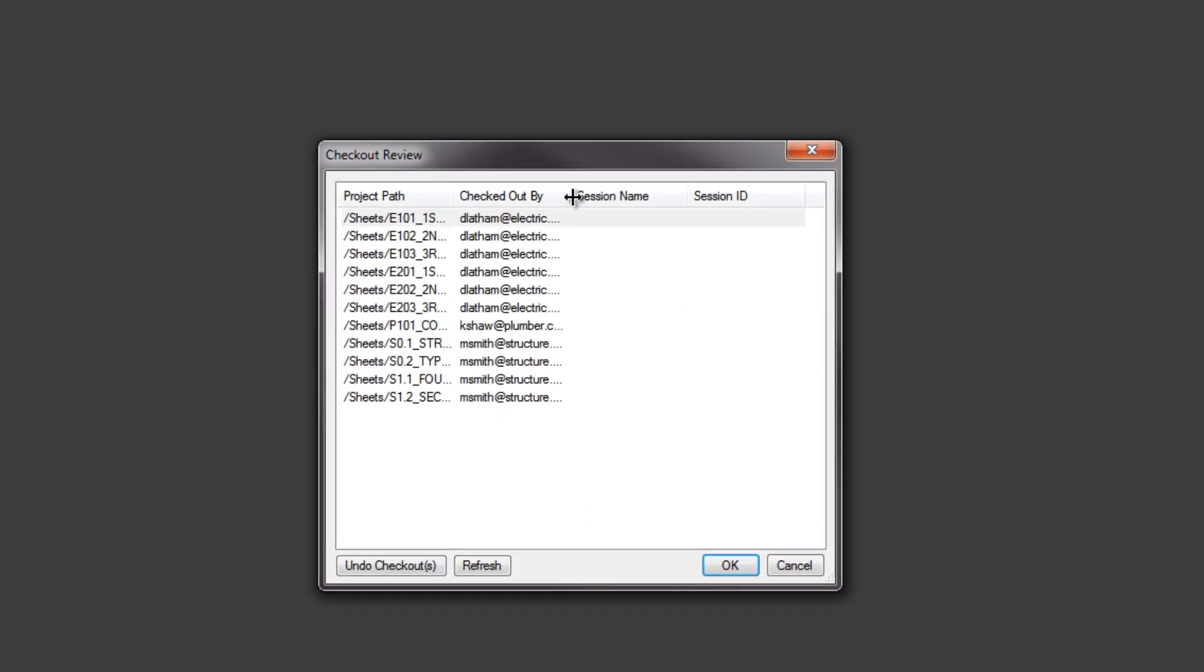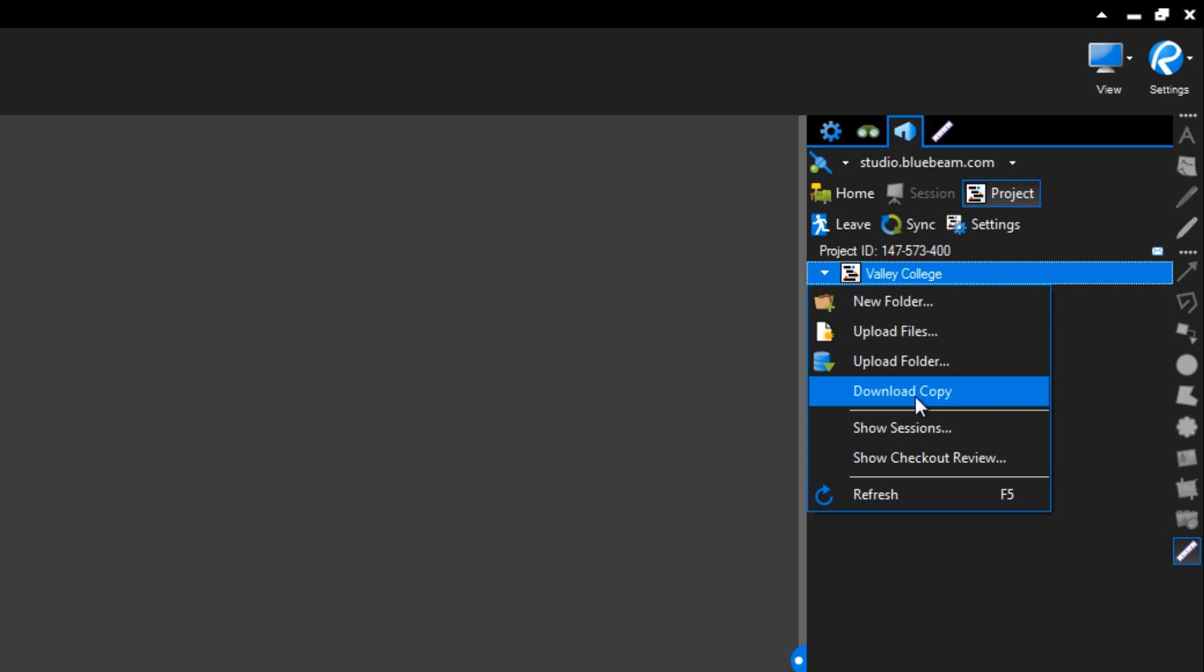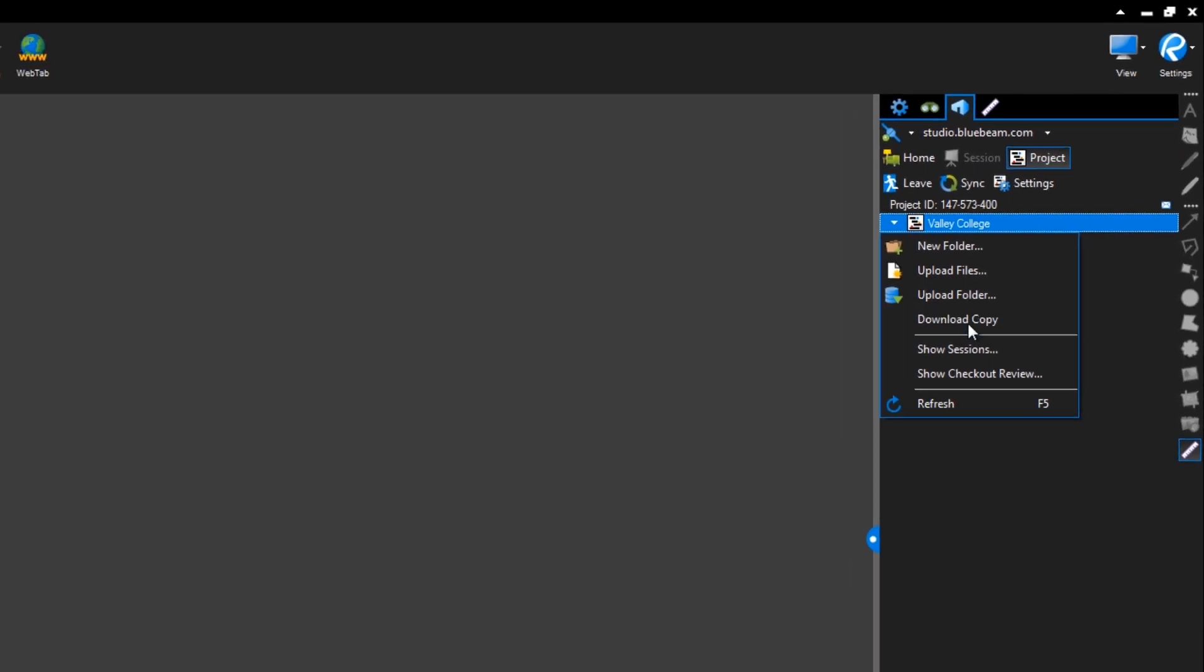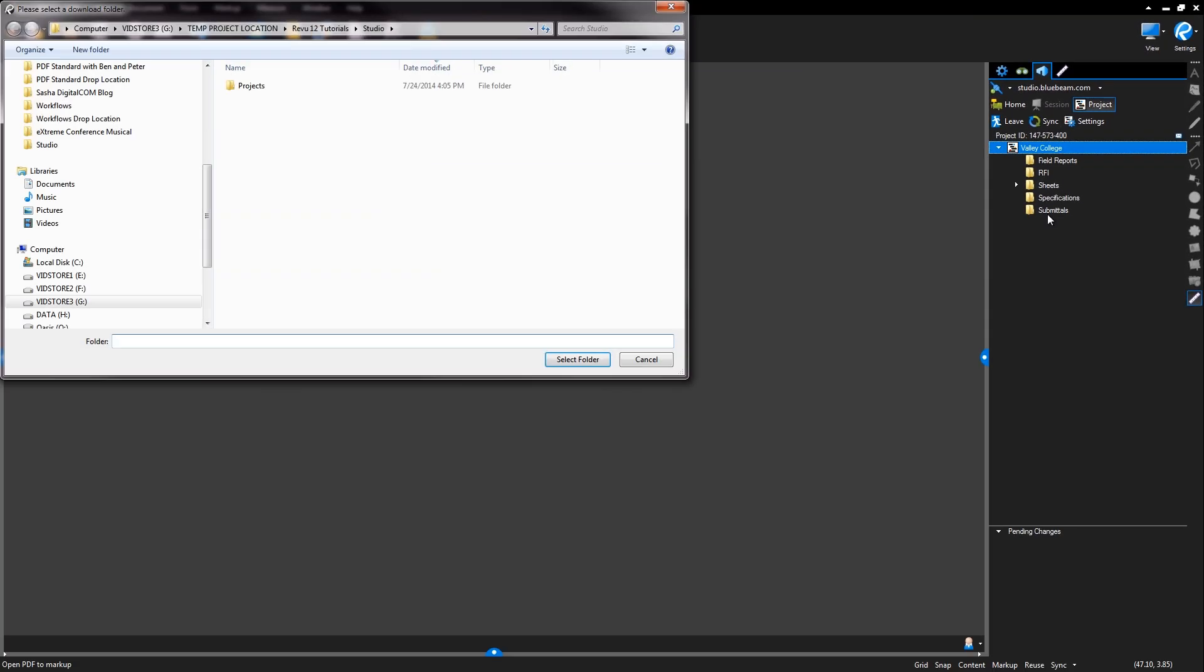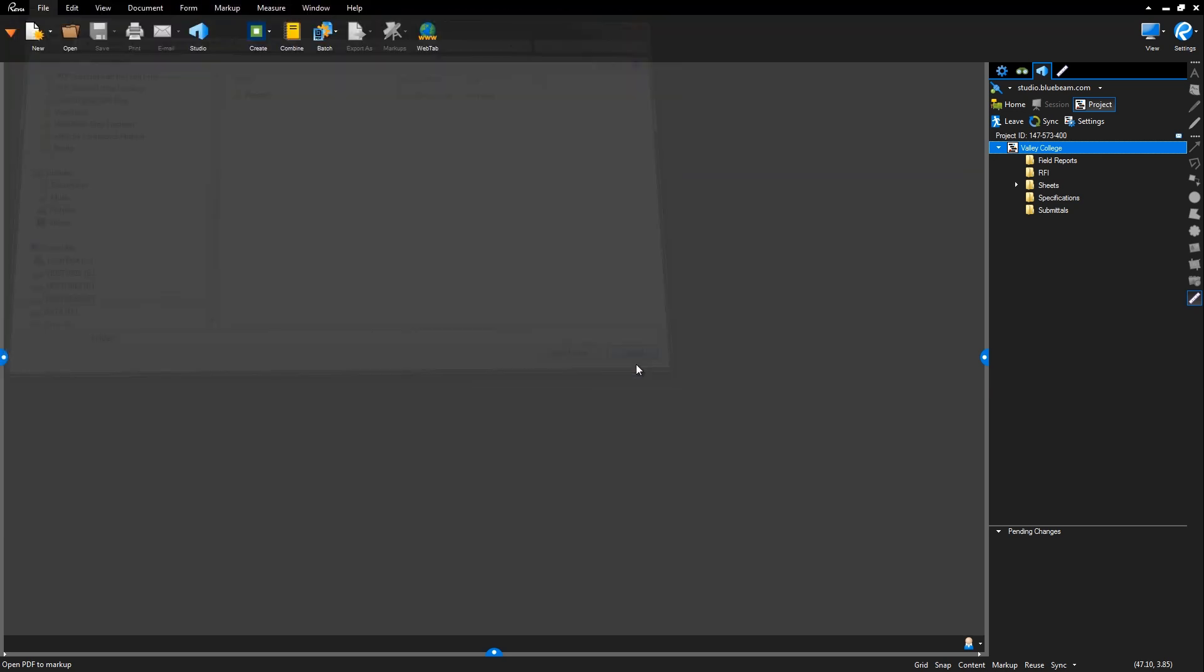When you're finished with your project or at any time during the project, you can download a copy of the files and folders locally to your machine or to a shared server, and all the changes that were made up to that point will be copied down. Note that only the latest revision of each file will be saved. The revision history will not be saved.